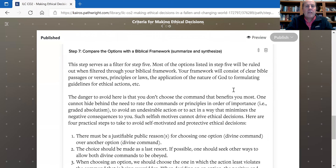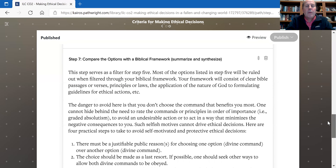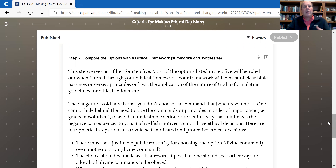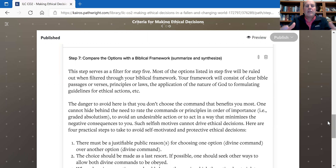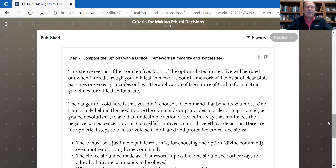Then you're going to compare — this is the summarize and synthesize part. You want to compare the options against the biblical framework you've created and ask, why is this a good option? Do that for all of them, then say, okay, this one has more merit than that one, and actually this one doesn't make much sense at all.